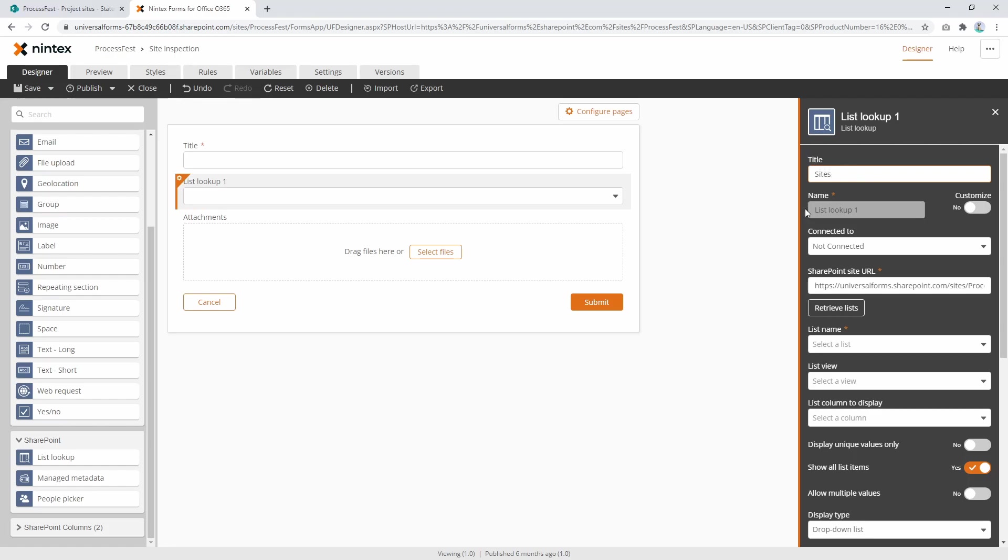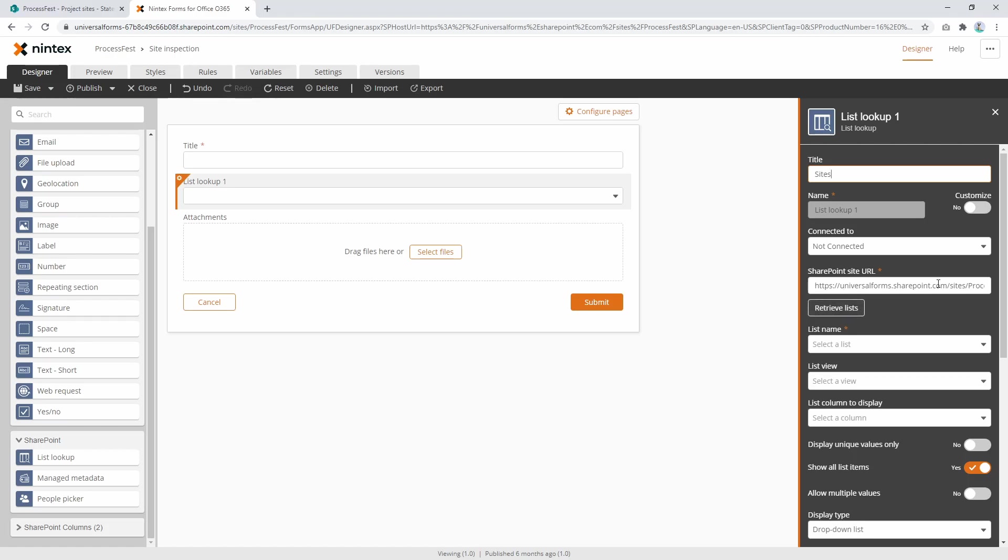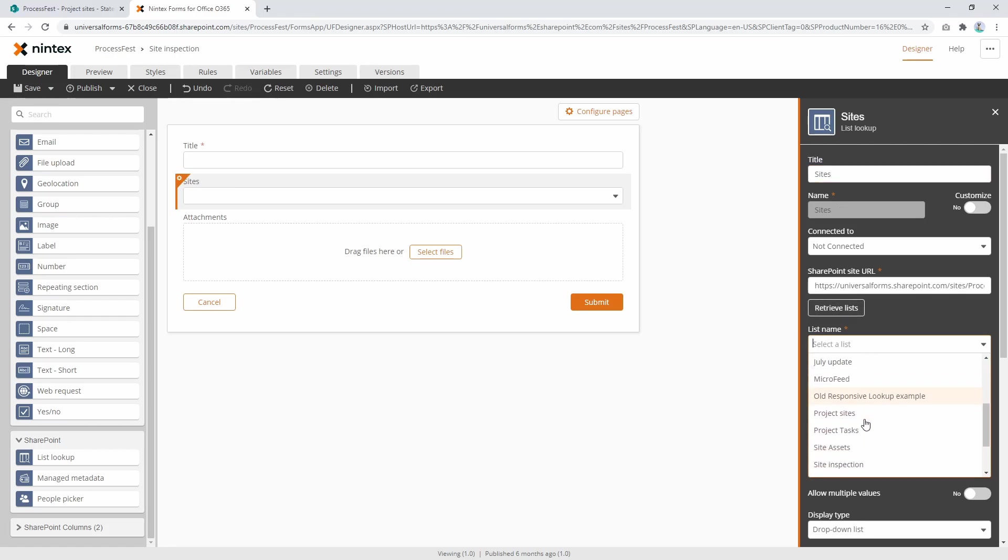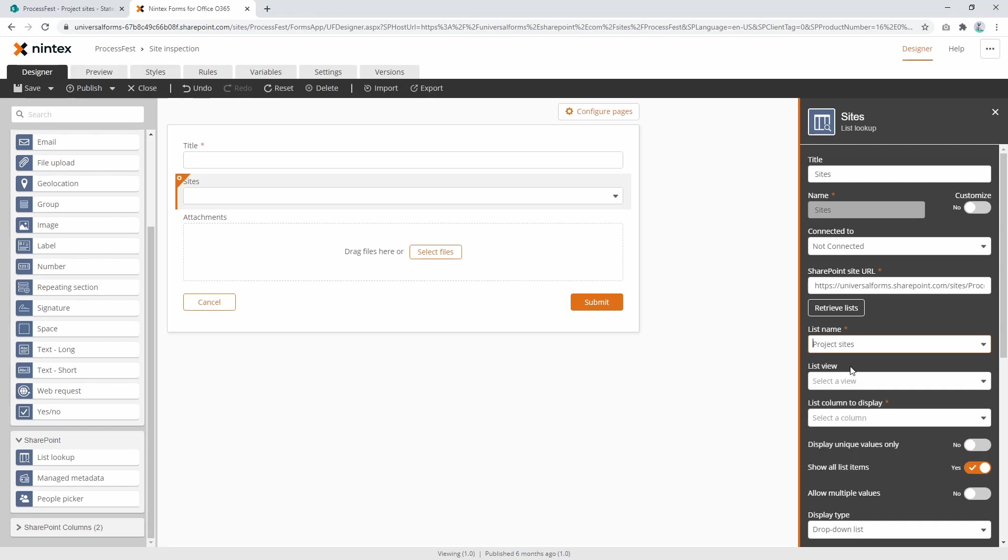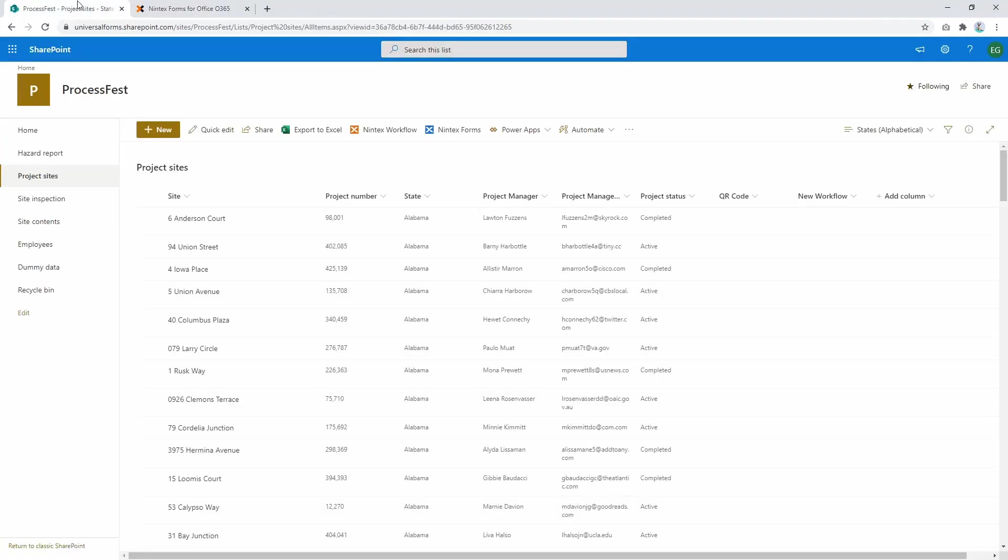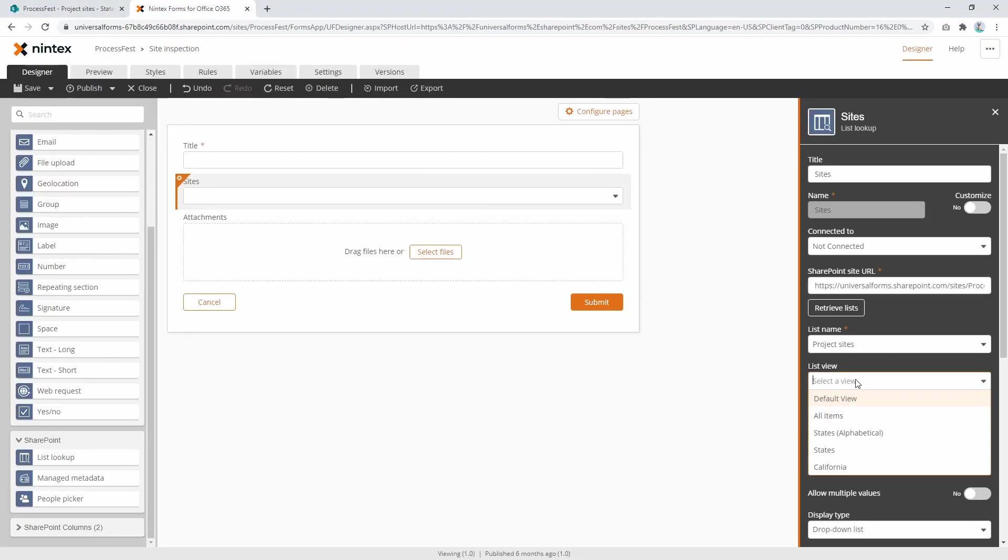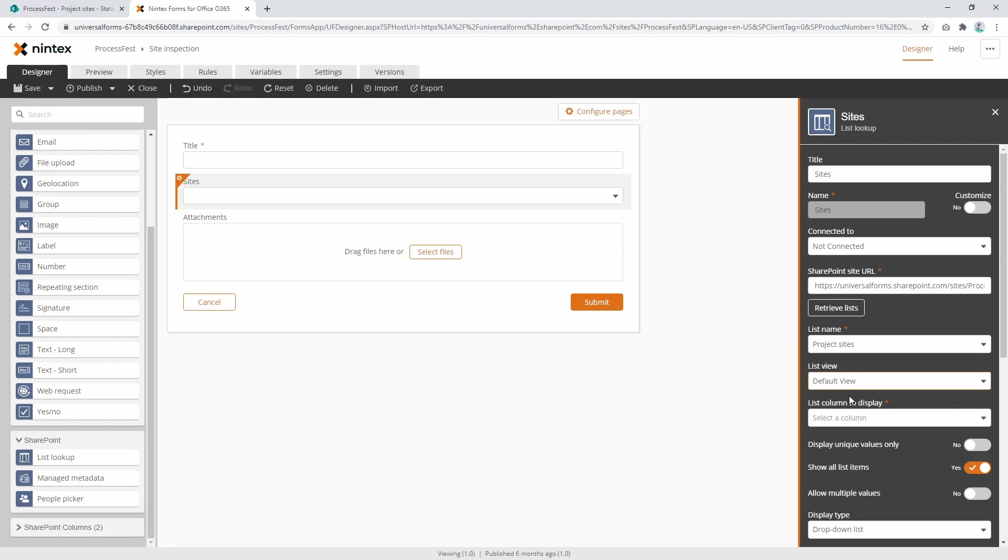I'm not going to connect it at the moment. This will always default to the current site you're on, however you can change that URL to a different sub site, a different site, a different site collection. You can pull data from different places if you choose to. And when you change that, you click 'retrieve lists' that'll go and interrogate the site for the lists that it has. Now I don't need to click that because it's already preloaded that for me. Now I'm going to go and select project sites.